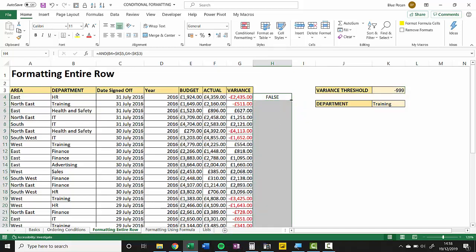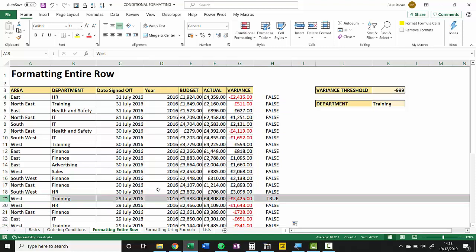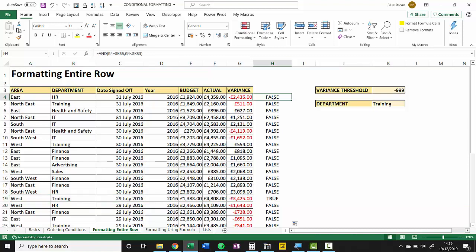But if I copy this down I get lots of FALSEs, but eventually I get a TRUE down here. So there we are, I have a Training department where the variance is less than 9999. So this is the formula that I'm going to use for my conditional format.